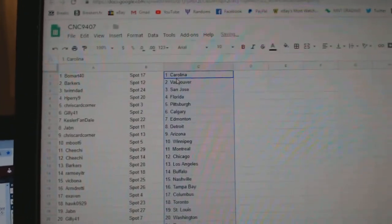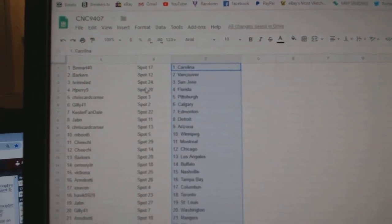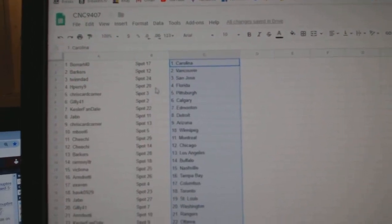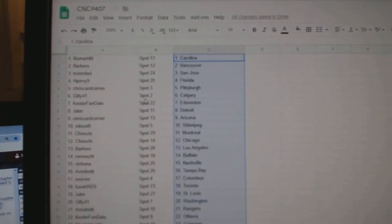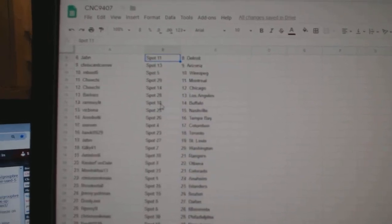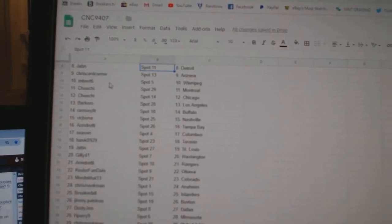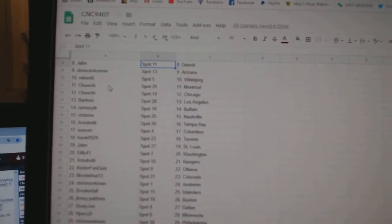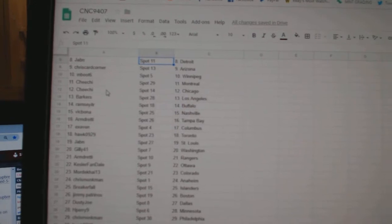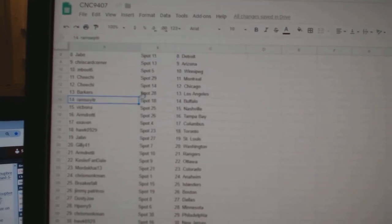Beaumont has Carolina. Barkers, Vancouver. Twindad, San Jose. H. Perry, Florida. Criscard Corner, Pittsburgh. Gilly, Calgary. Kessler Fan, Edmonton. J-Bin, Detroit. Criscard Corner, Arizona. Mboot, Winnipeg. Chi-Chi, Montreal, Chicago. Barkers, LA.